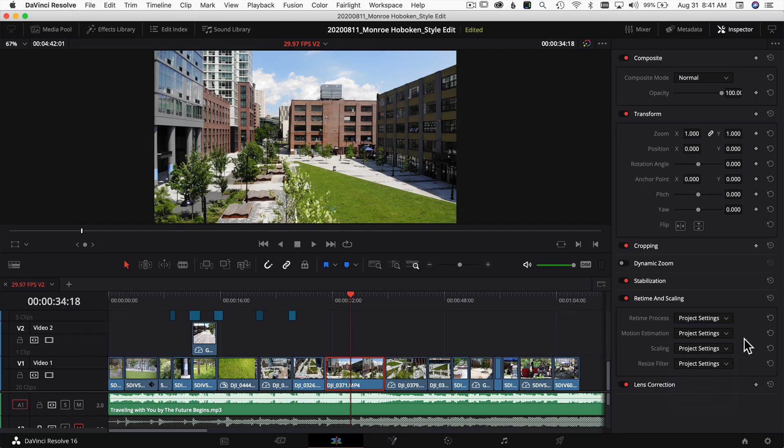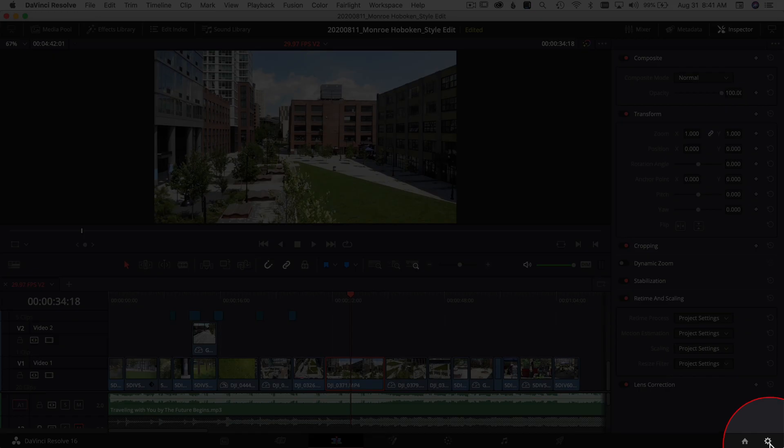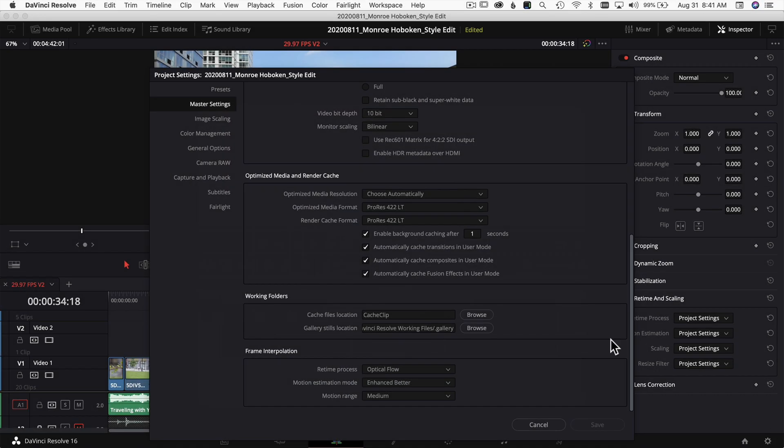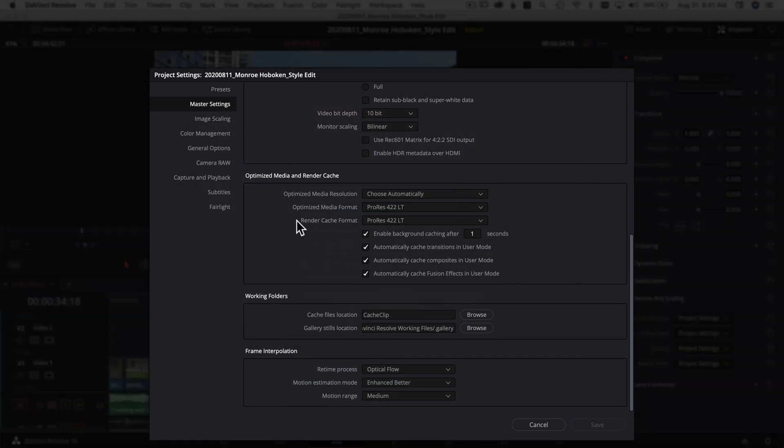Let's look at how to set these on the project level. Come down to your project settings icon in the lower right, click that, and under Master Settings, scroll to the bottom where you have a section called Frame Interpolation.